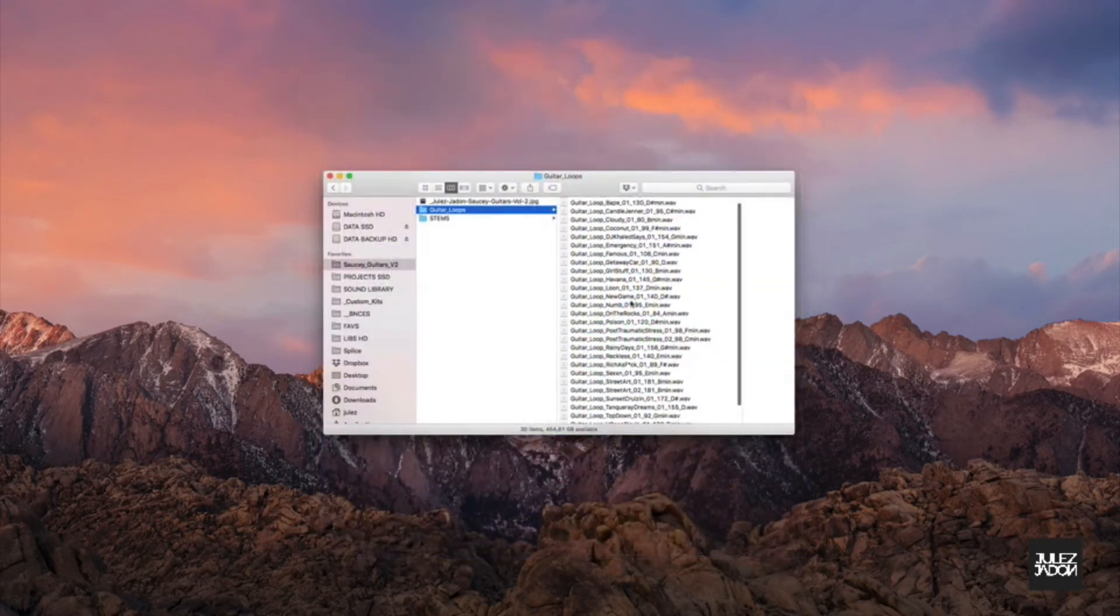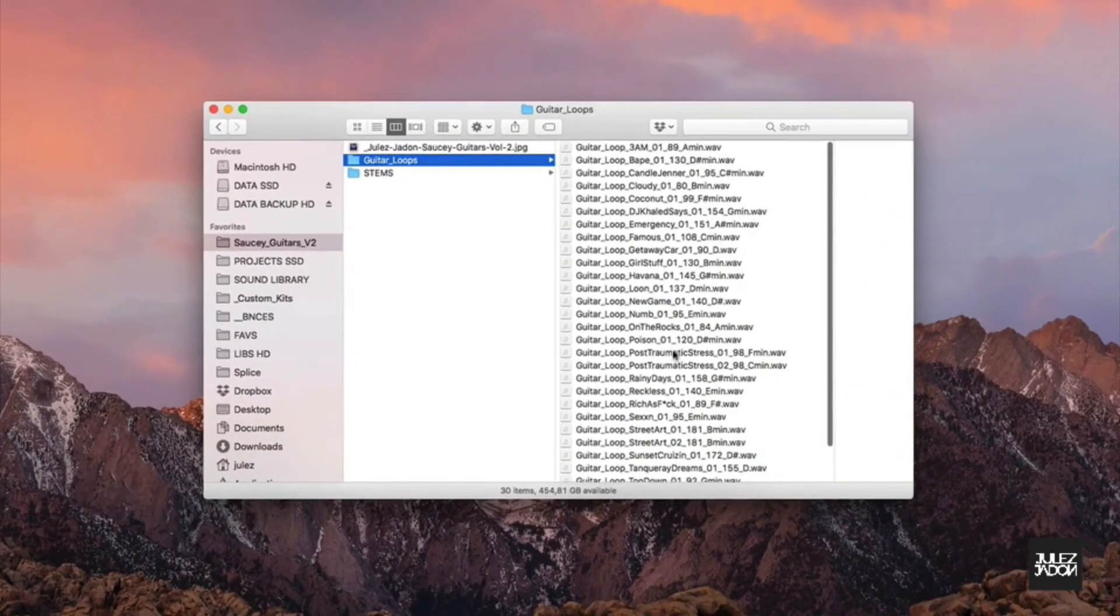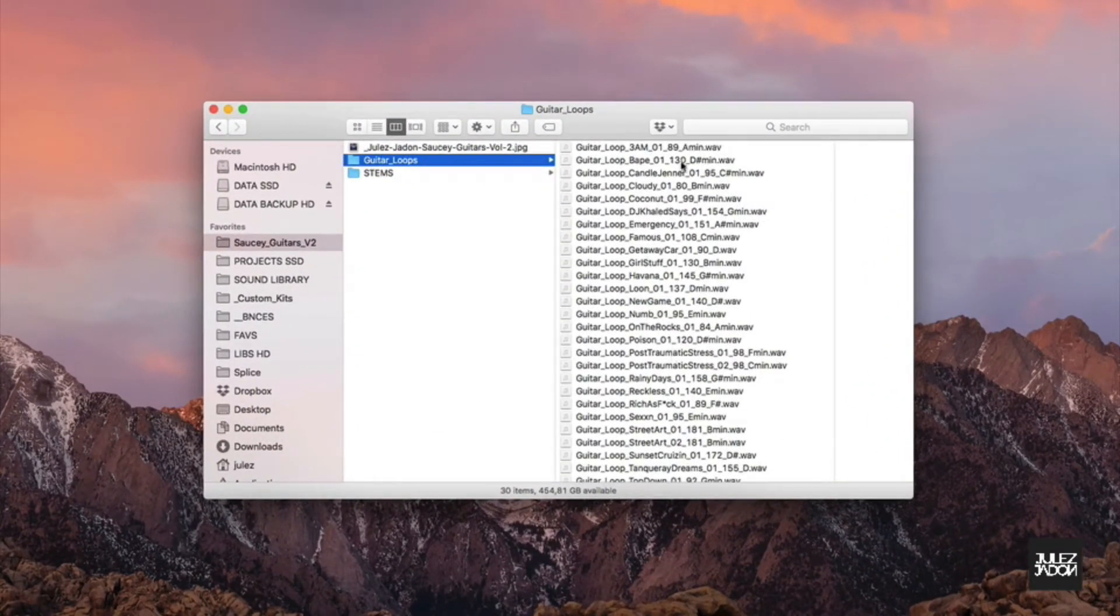The pack features 30 new guitar loops, all original compositions, including the stems, and all of these loops are royalty-free.